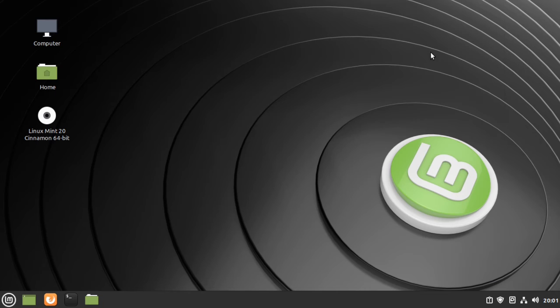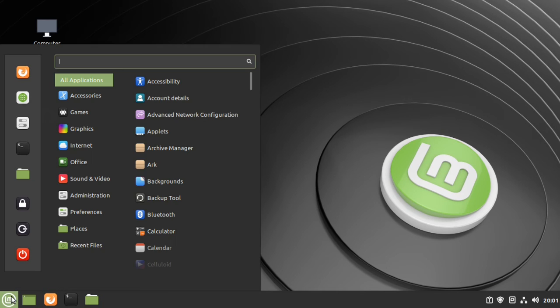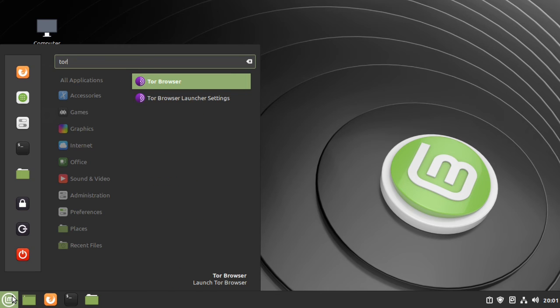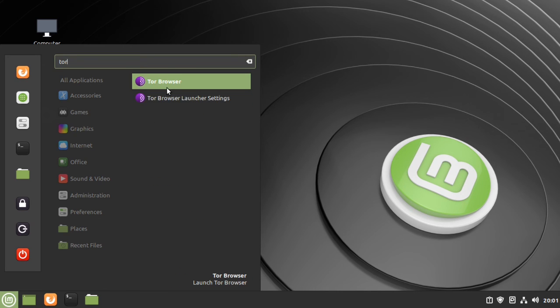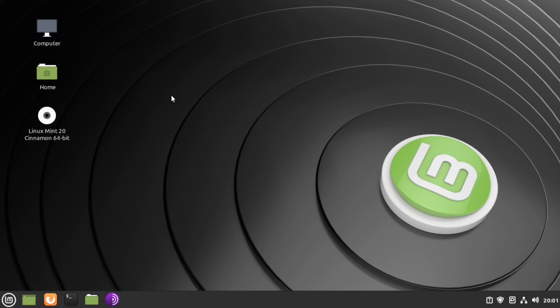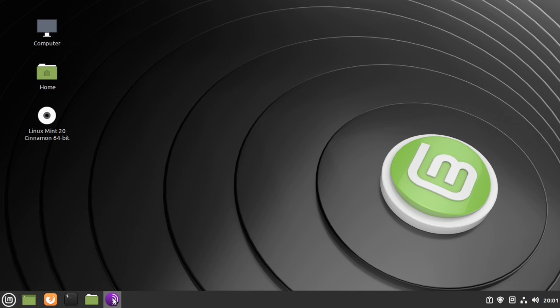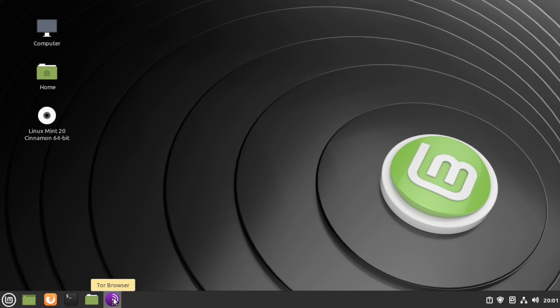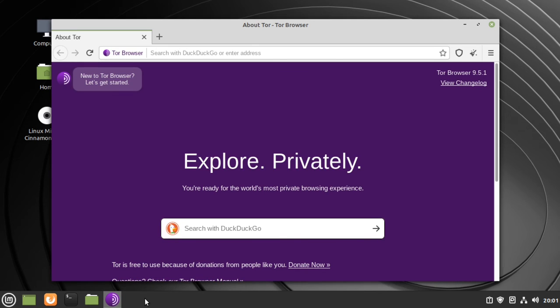Close the browser, go back to the menu, search for the Tor Browser icon, right-click it, select Add to Panel. Now we can launch the Tor Browser right from the panel. And that's all there is to it. Thanks for watching.